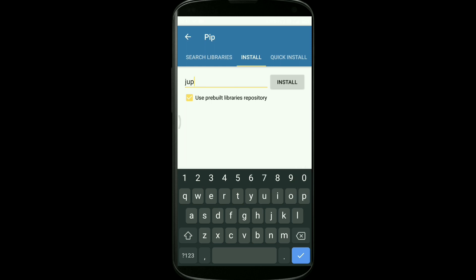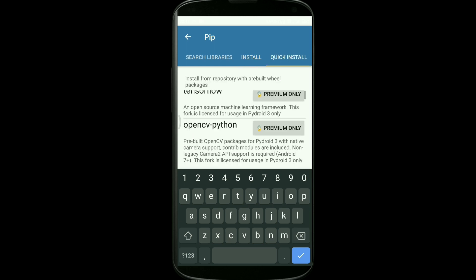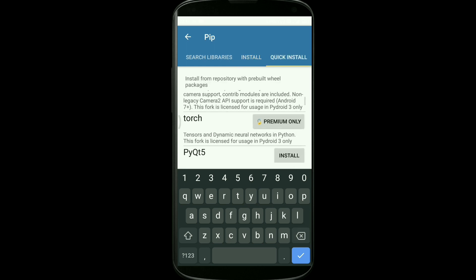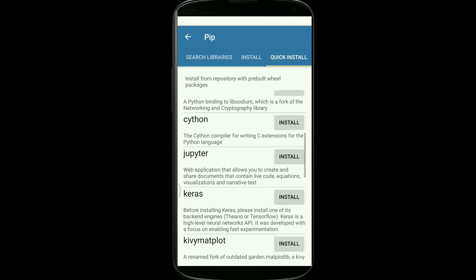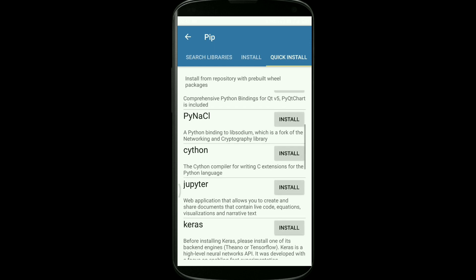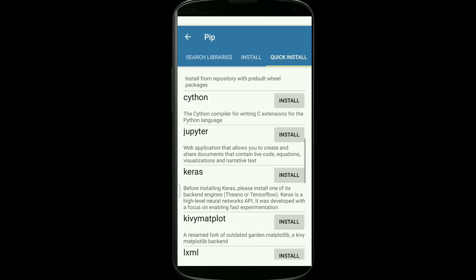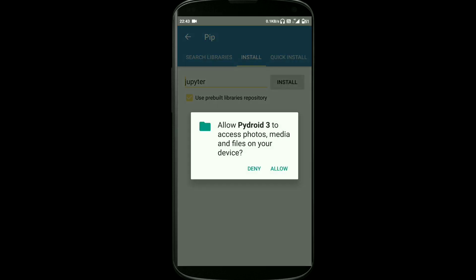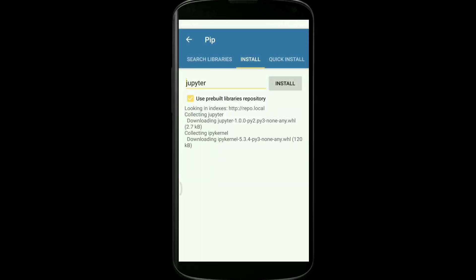Here actually you can type the Jupyter Notebook name, or name of the library that is Jupyter. Or else we'll go to the Quick Install option provided over there. So let's go to Quick Install. As you can see, there are different libraries available over here and we need Jupyter as of now.